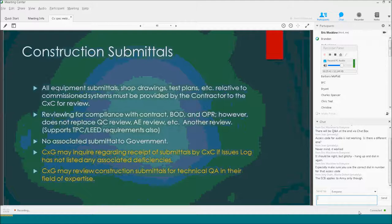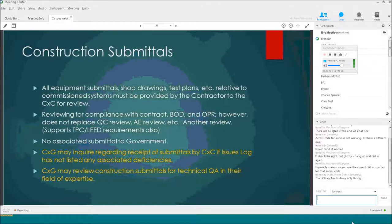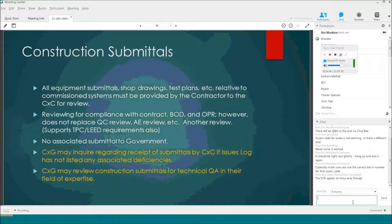For construction submittals, all equipment submittals, shop drawings, and test plans related to commissioned systems have to be provided to the contractor's commissioning specialist. They review for compliance with the contract, the basis of design, and owner's project requirements. This does not replace the quality control staff review or an AE review. The government specialist may check on the contractor's commissioning specialist to make sure they're getting the submittals they're supposed to be getting. If there are any deficiencies listed, those should be showing up in the issues log. You could also have the government specialist review the submittals for technical issues.